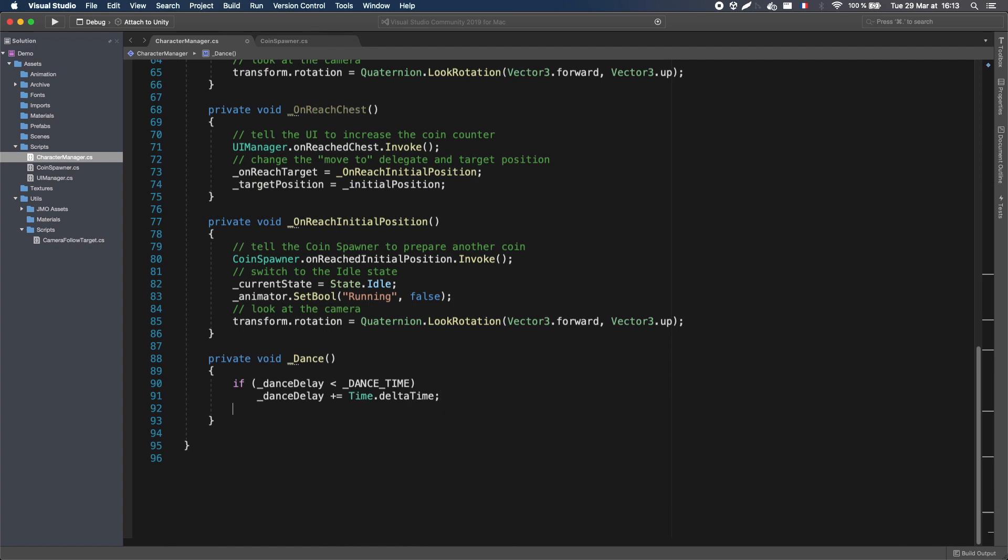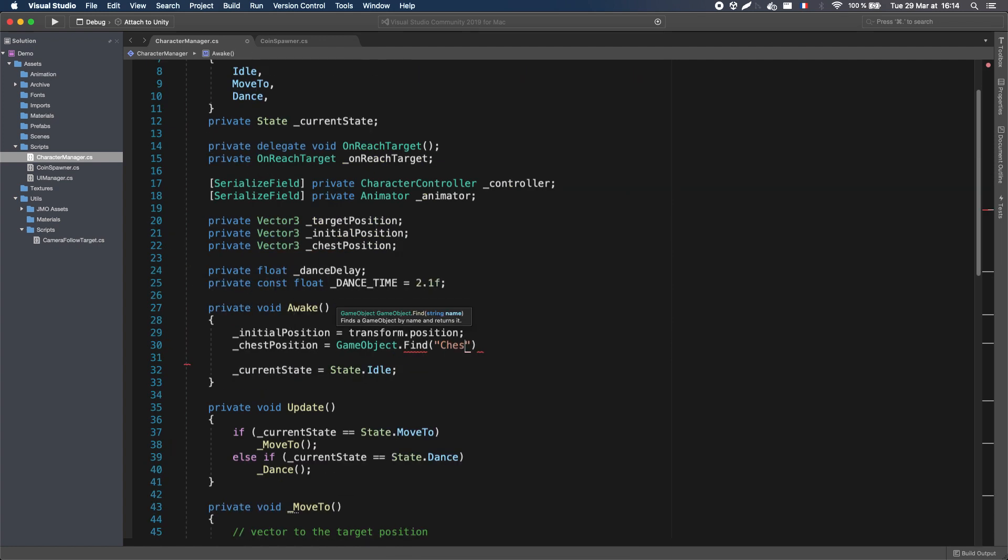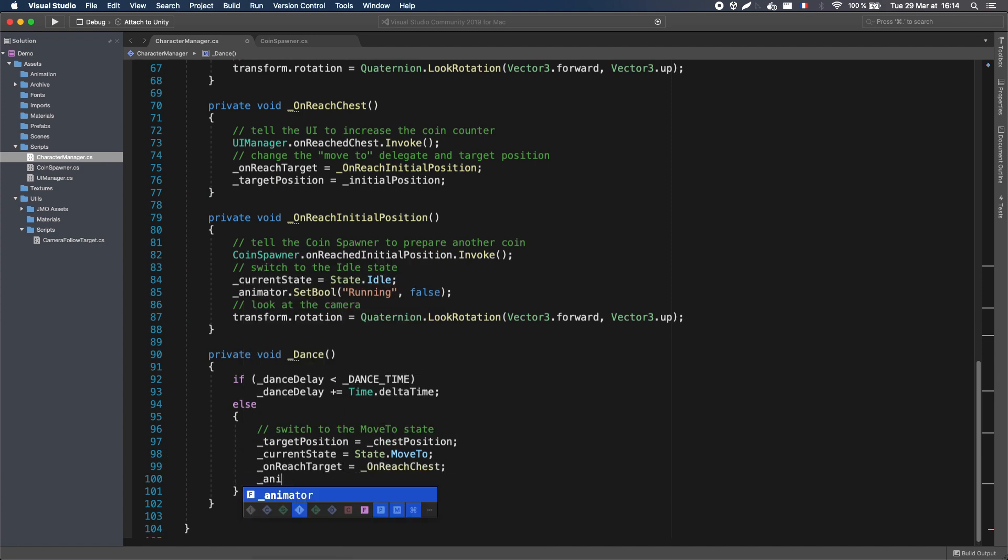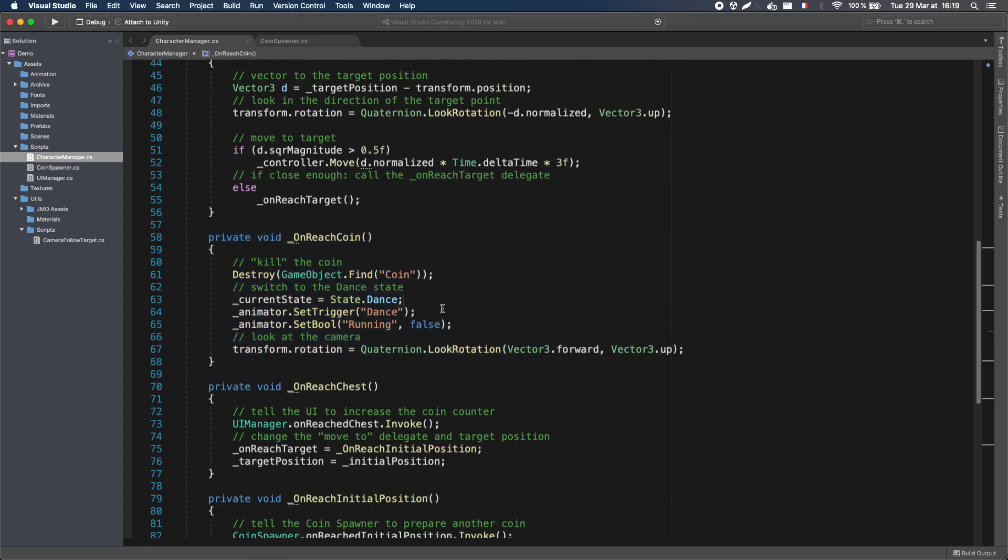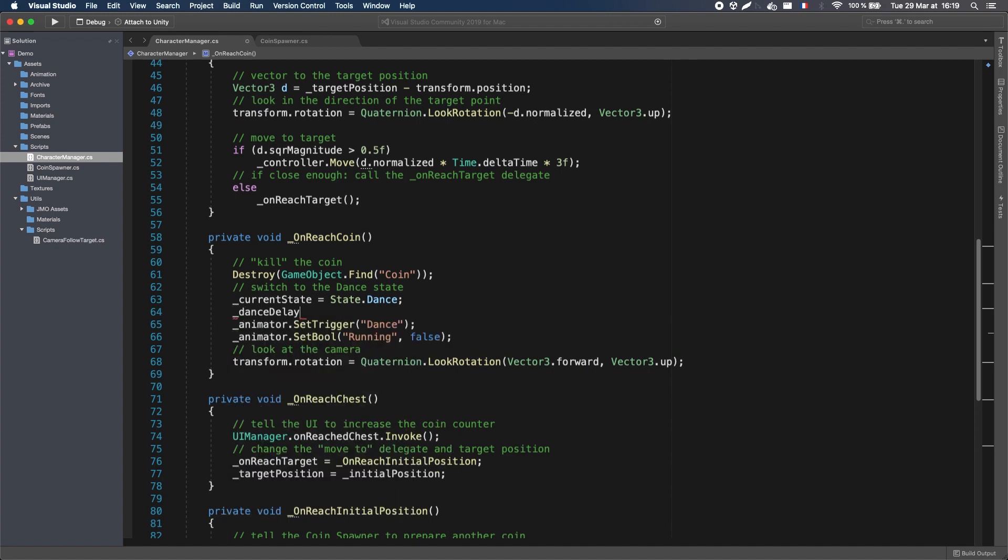And when this delay has elapsed, I need to switch back to the Move To state, and go to the chest. Also, I need to make sure I reset the Dance delay in the Unreach coin delegate, so that next time, the state machine waits for the animation to complete once again.